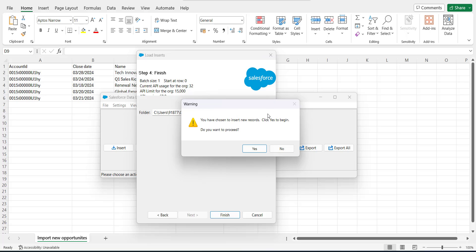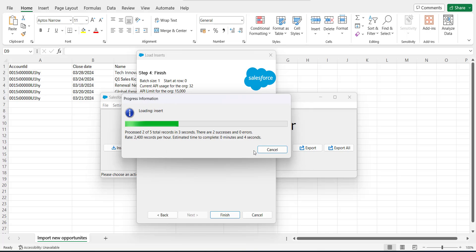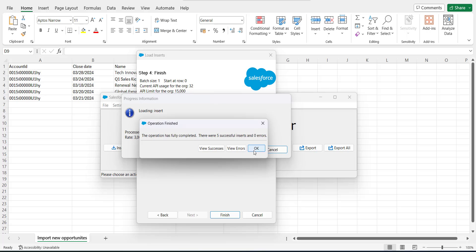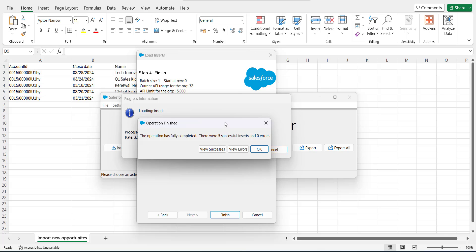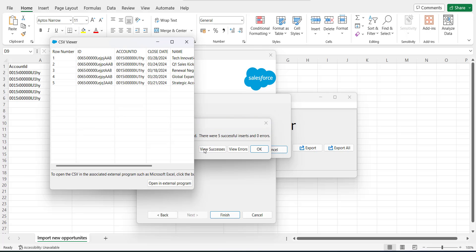As we click Finish, a warning message appears regarding the data insert operation. Click Yes to proceed. The data insertion will start, and after the operation completes we will see a message of successful data insertion in the dialog box — showing five successful inserts with zero errors. You can also view the status of the data operation by clicking the 'View Success' button.